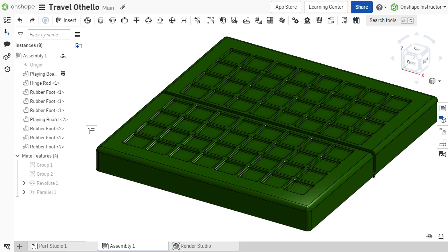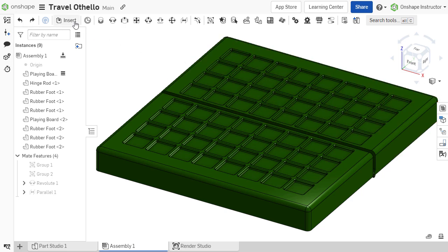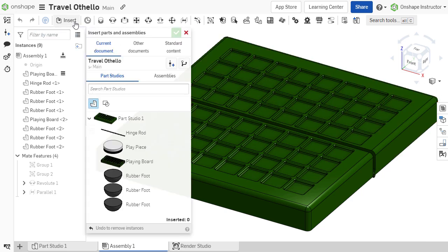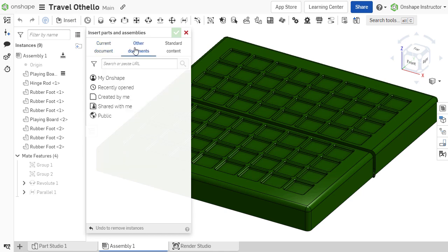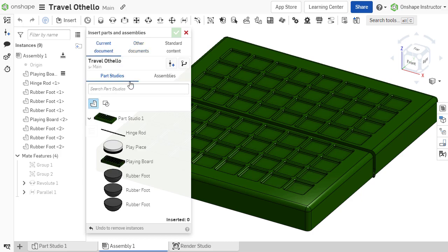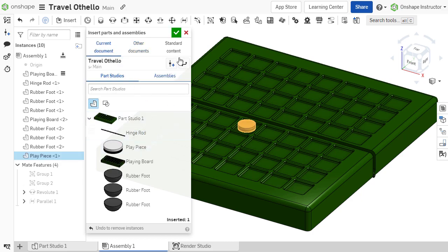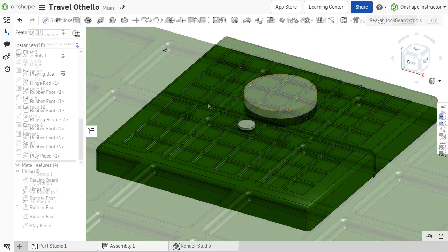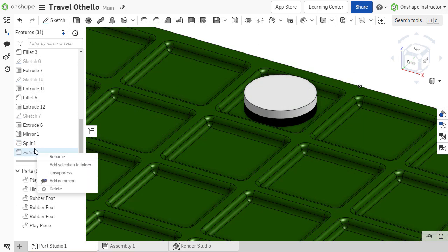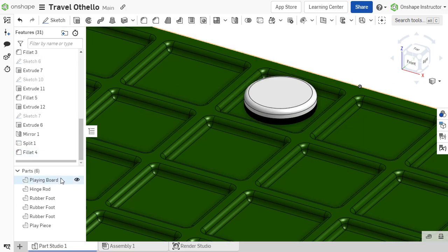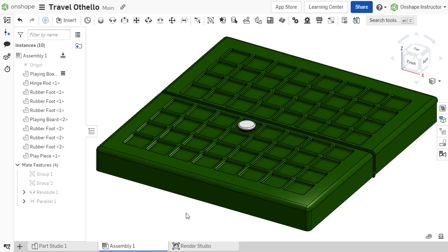When creating assemblies in Onshape, components can either be inserted from the same document and workspace in which the assembly resides or from external documents. When inserting components from the same document and workspace, changes made to those components in their respective part studios will automatically propagate to the assembly.